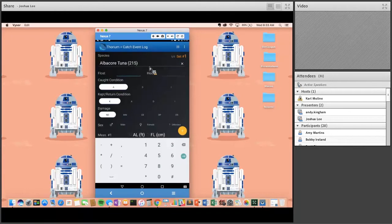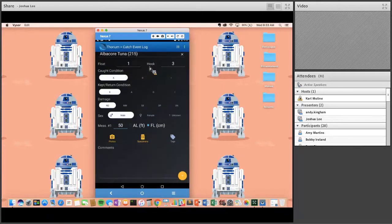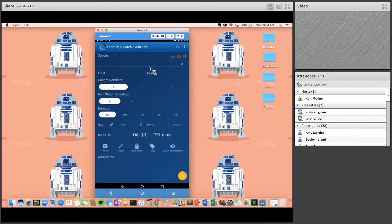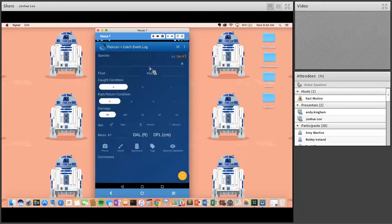For each catch, the observer enters float number, hook number, condition — alive — disposition — kept — and damage. Every third fish, observers are required to sex the fish and take a measurement — fork length. After recording the first catch, instead of sending and going back in, they simply swipe to move to the next catch. The screen color changes: blue means the fish doesn't need sex and measurement; black means it does — every third screen turns black to prompt the observer.